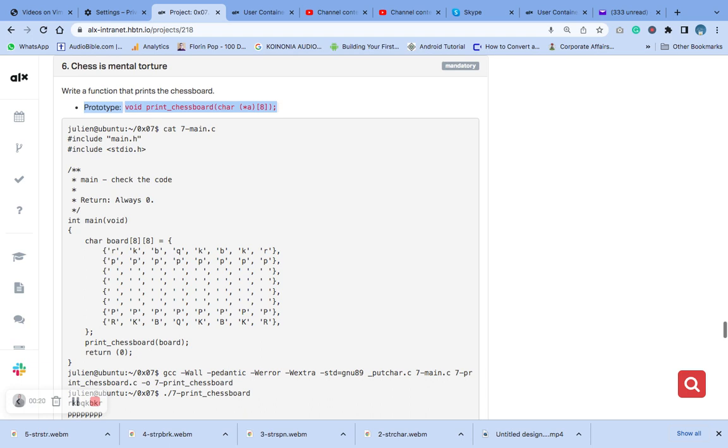To write the function that prints the chessboard, we can use the loop to trace through the rows and columns of the chessboard and use an if statement to determine which characters to print.